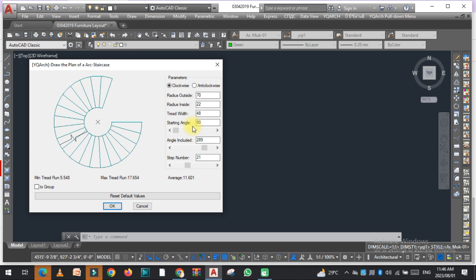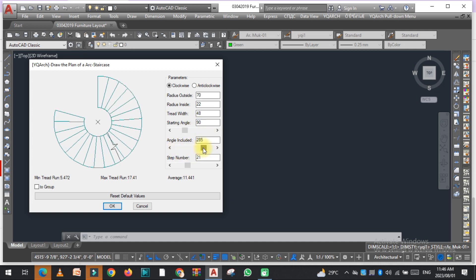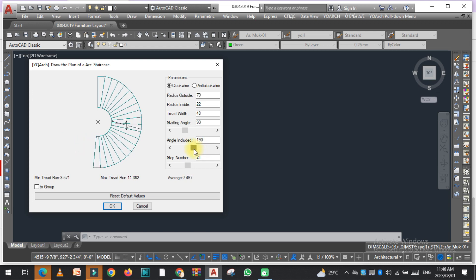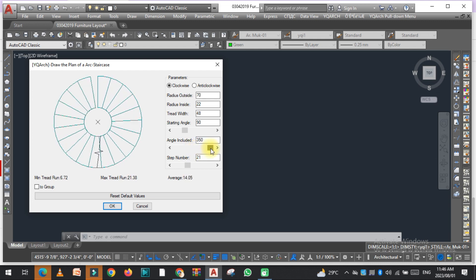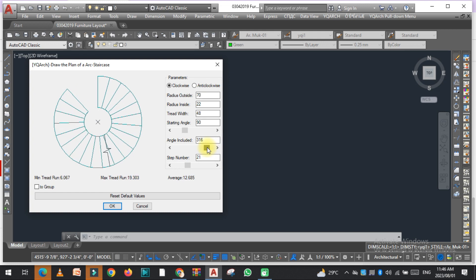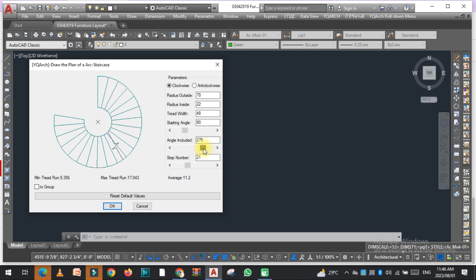As you can see here, the angle included. So from where you want to start this, it depends on you. As you can see, if someone goes up from here, you just need to have a space over here. It depends on you.